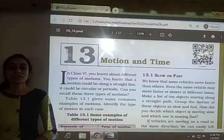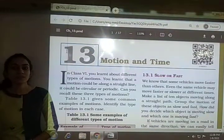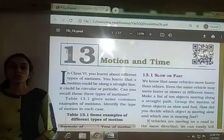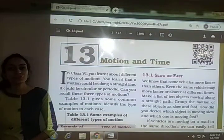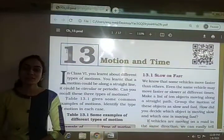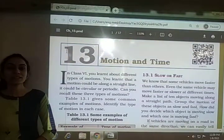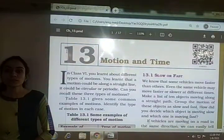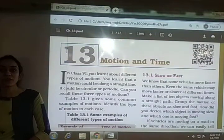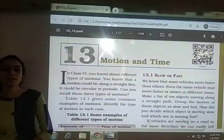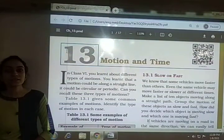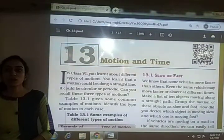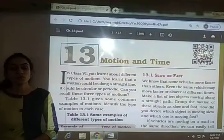We had seen that the object which covers the maximum distance in a given time can be said to be faster or more speedy than other objects. The distance covered by any object in a unit time is known as the speed of that object.